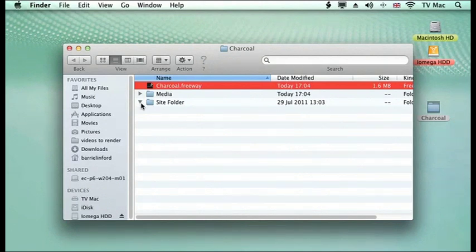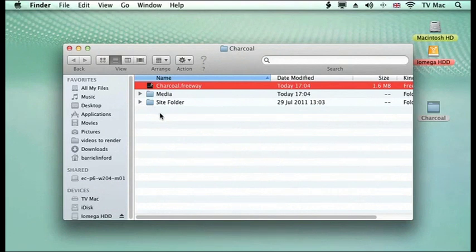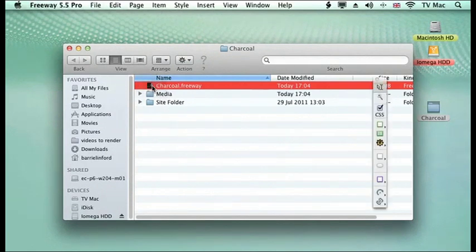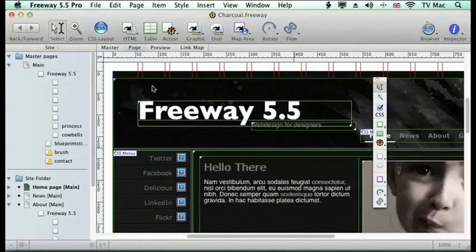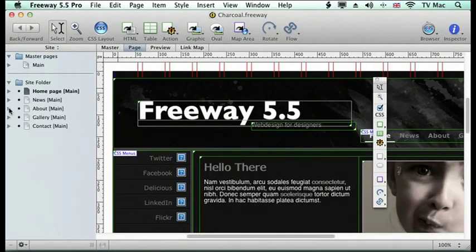Then you've got a site folder, which is where Freeway will create all the HTML for your site automatically, for you to preview it in a browser. It's empty at the moment because Freeway hasn't actually made anything for us yet. So we're going to open up our Freeway document once again and have a look at this site page.